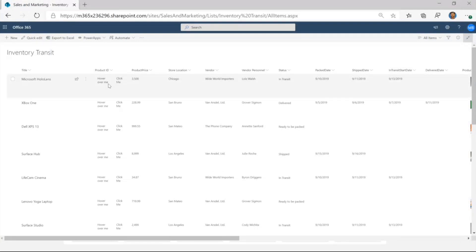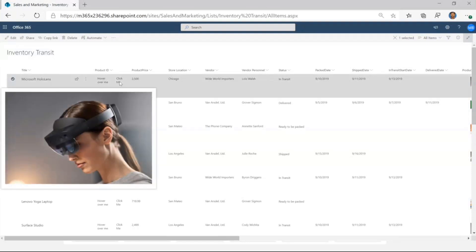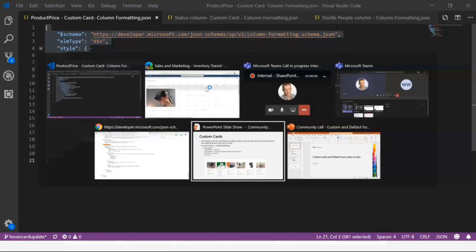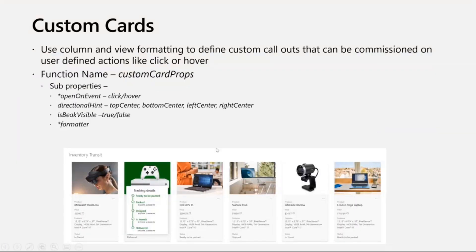There are other experiences as well — for example, on hover I can show image hover icons, or on click I can define certain cards. That's the demo I have for custom cards. This can also be applied to view formatting — I've been showing column formatting, but the same functionality is available for view formatting as well.